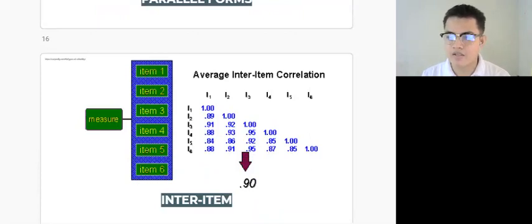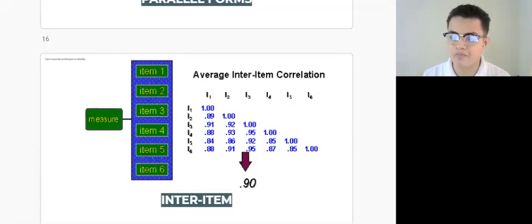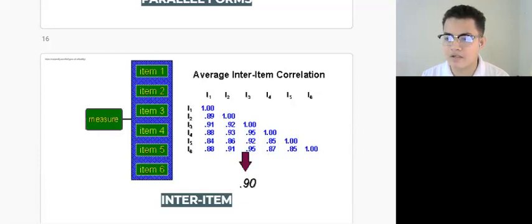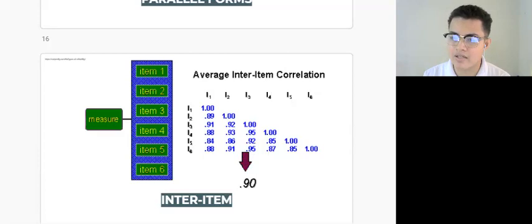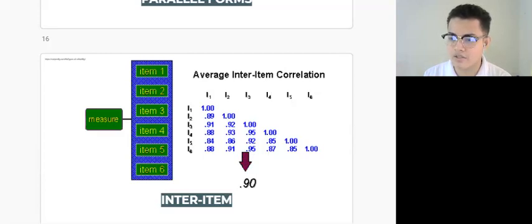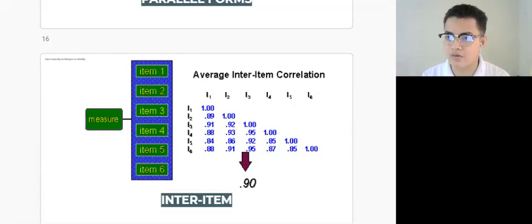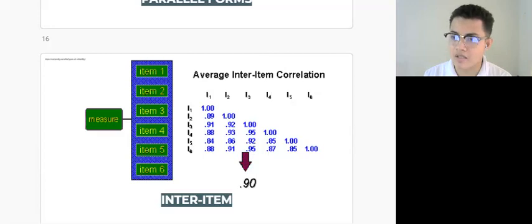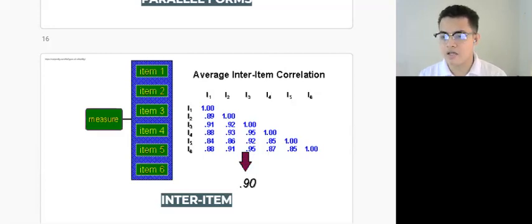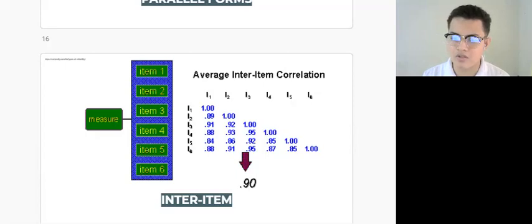It is suggested that the measure of inter-item consistency is calculated from a single administration of a single form of a test. For example, a researcher may have created an extraversion scale, and with the use of inter-item correlation, we may analyze the reliability of test items — most likely exhibiting high value from a Cronbach's alpha computation, or using Kuder-Richardson KR20 reliability coefficient for dichotomous items, that is, for right or wrong answers.